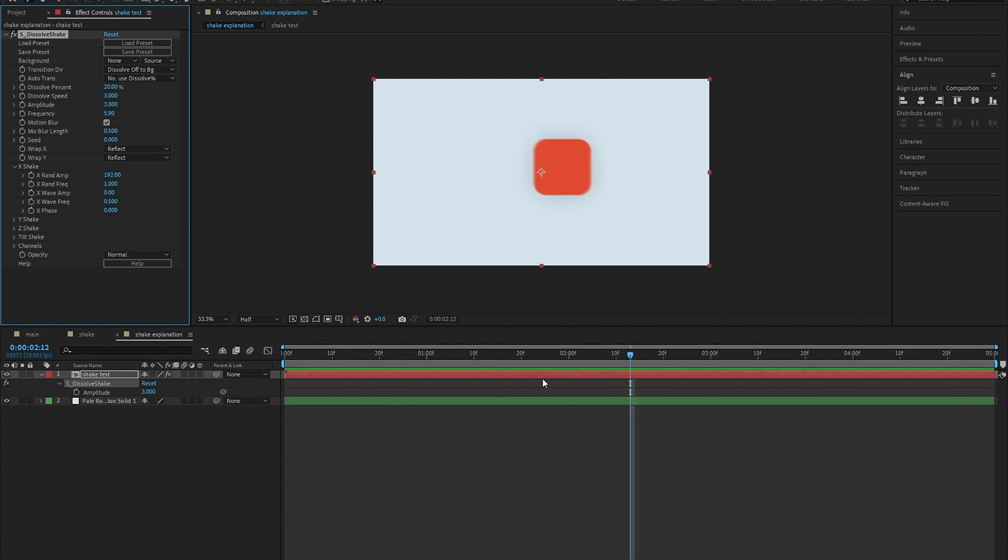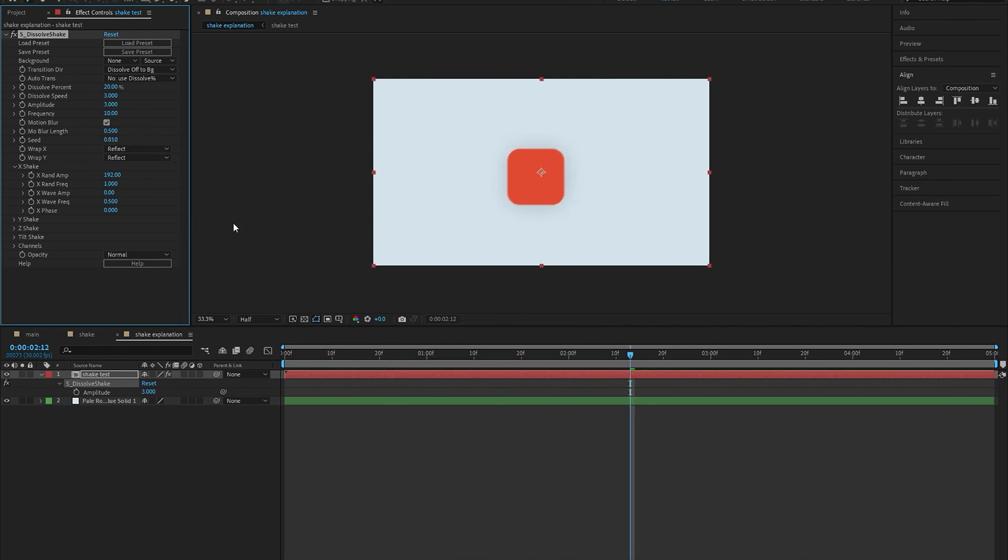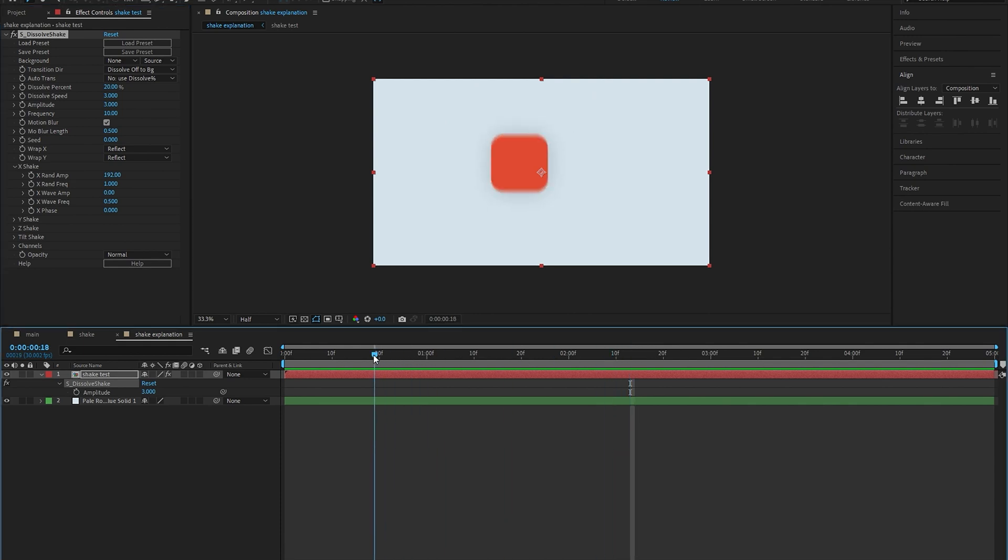We're going to skip seed for now because I want to talk about it when we're discussing what the phase is, so I can show you the difference between both of them side by side.